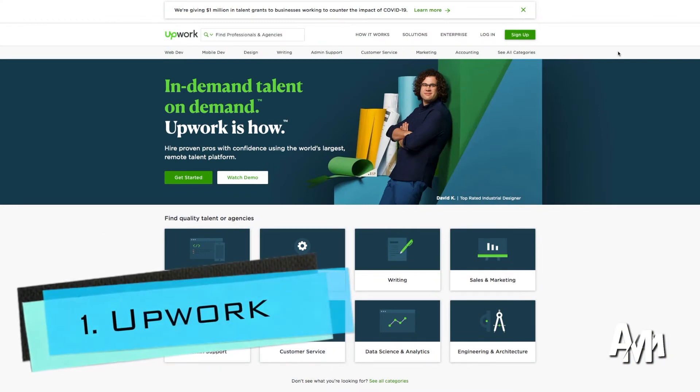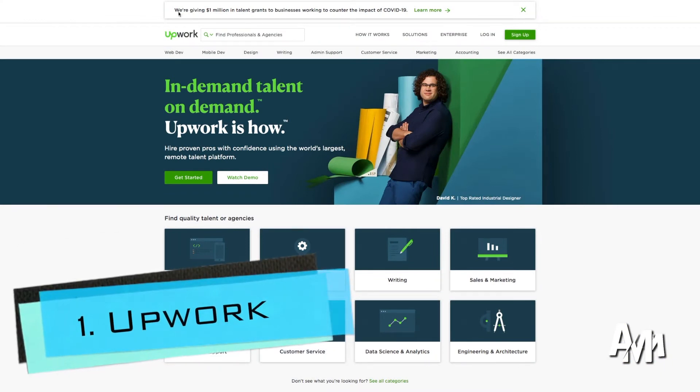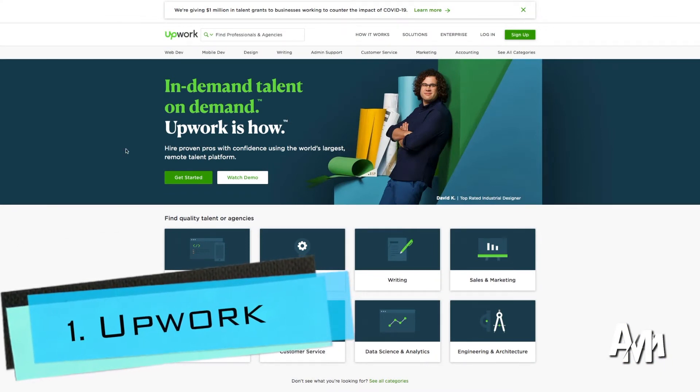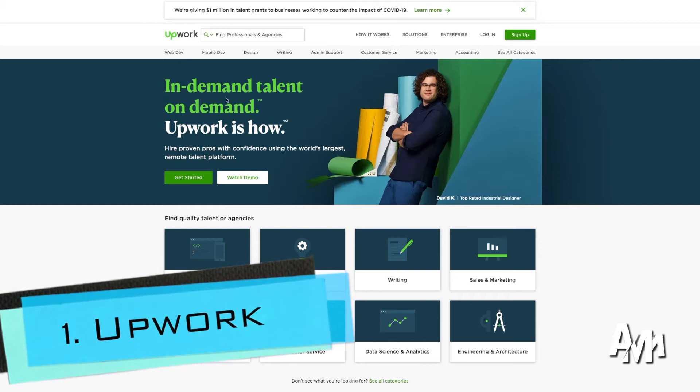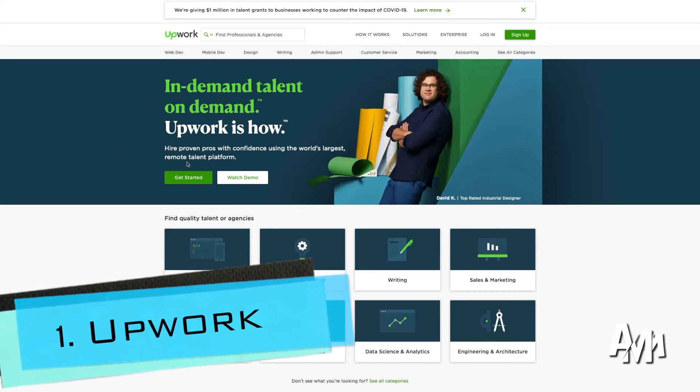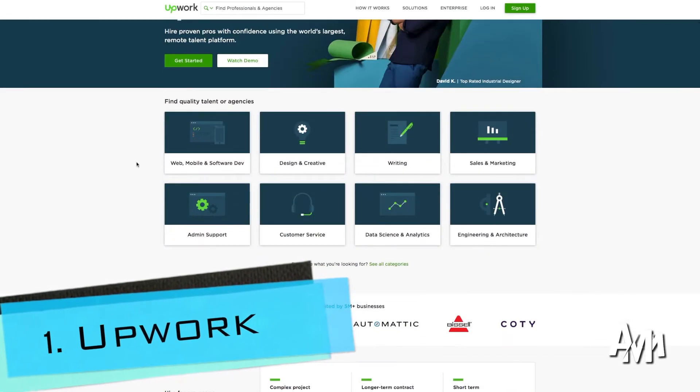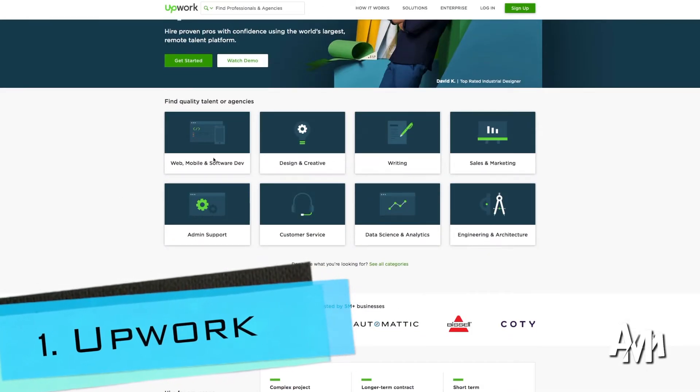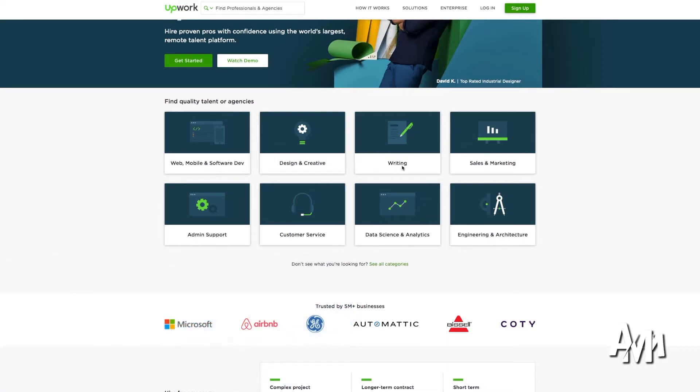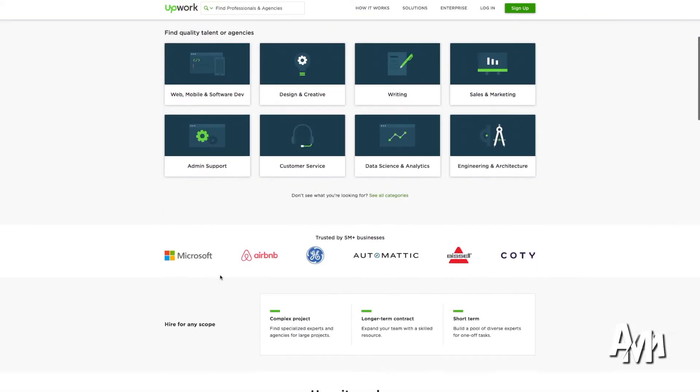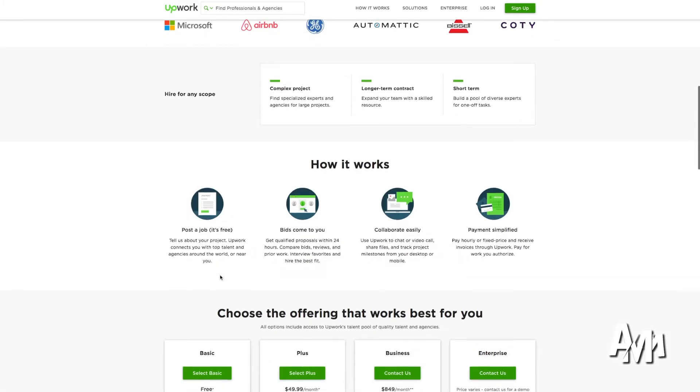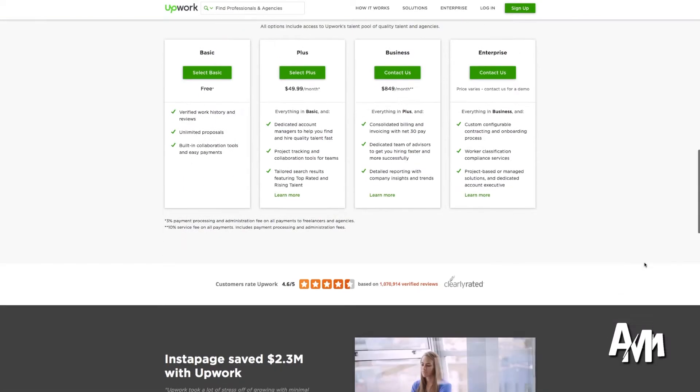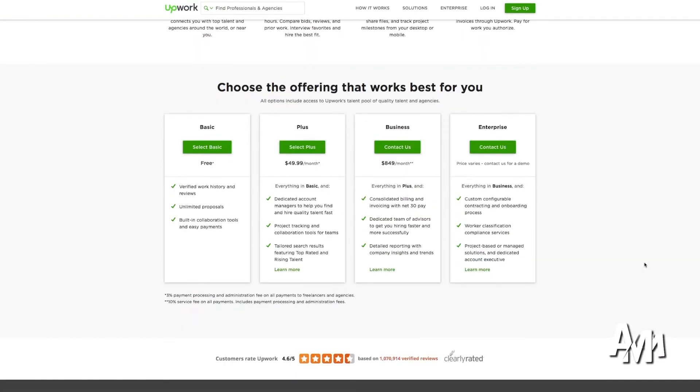The first webpage I'm going to suggest is Upwork. This is a great webpage because it helps you connect with people looking for freelancers. So if you are in any of these categories: web and mobile design, design and creative writing, sales and marketing, administrative support, customer service, data science and analytics, or architecture,